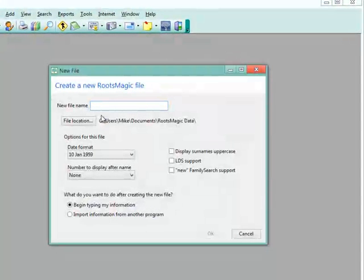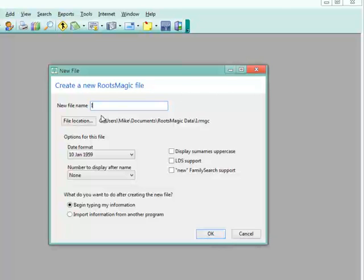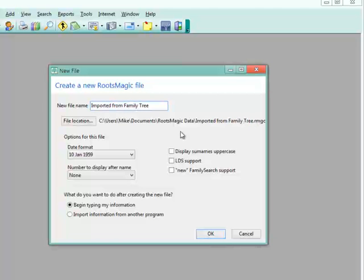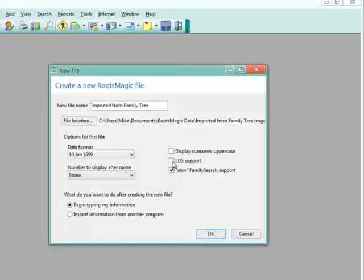You give it a file name. I'm just going to call this imported from Family Tree. Then you have the checkboxes here. There is an option for FamilySearch support, and you want to be sure to check that. And if you're LDS, go ahead and click that LDS support.